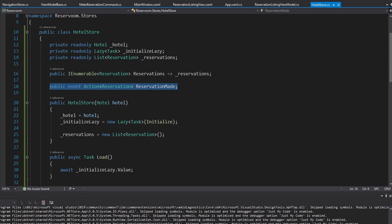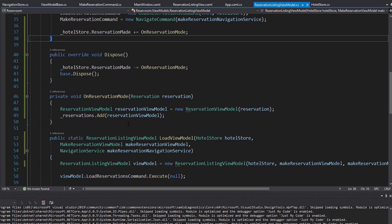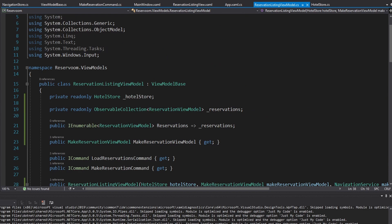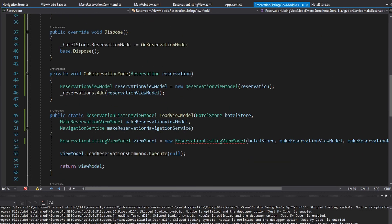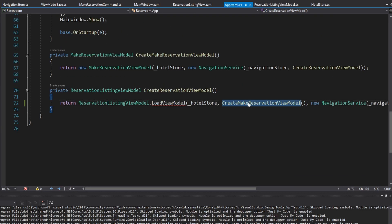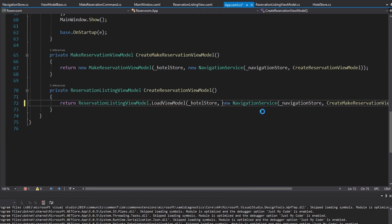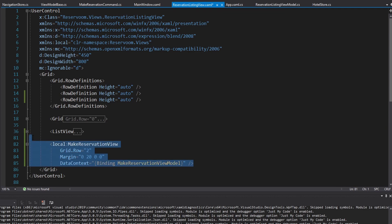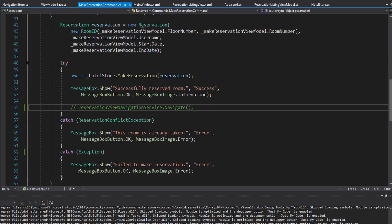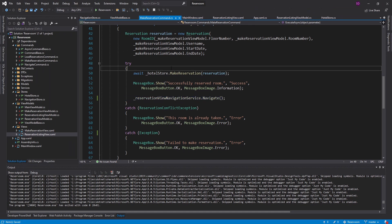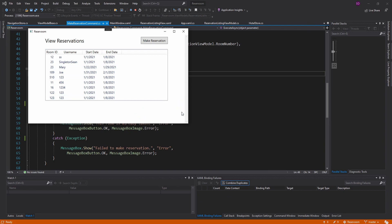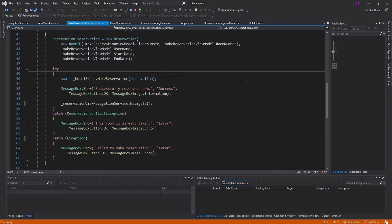One last thing — I'm going to remove the make reservation view model from the reservation listing view model because it's kind of ugly. So I'll get rid of that everywhere, update app.xaml.cs, remove that view from the UI, and get the navigation back in the make reservation command. There we go — it's beautiful. Stay tuned for more.